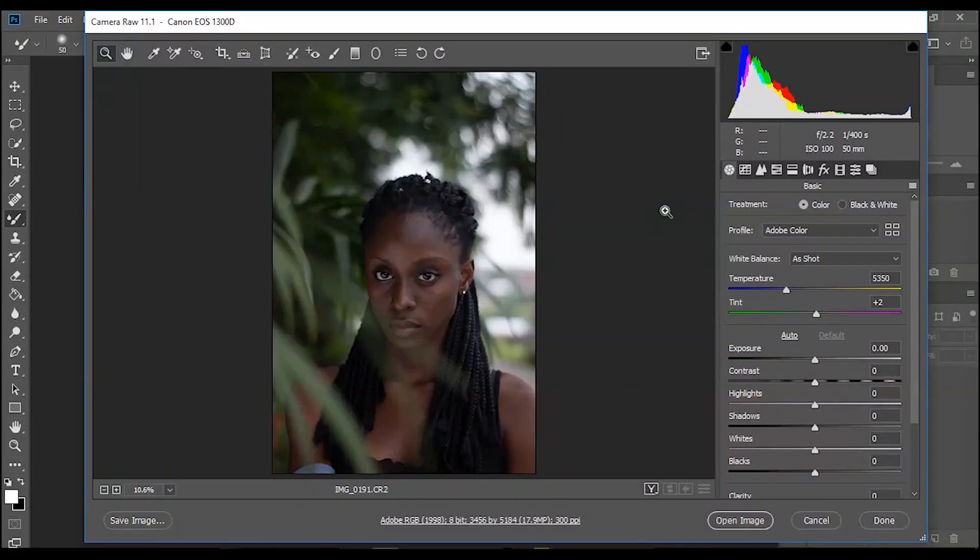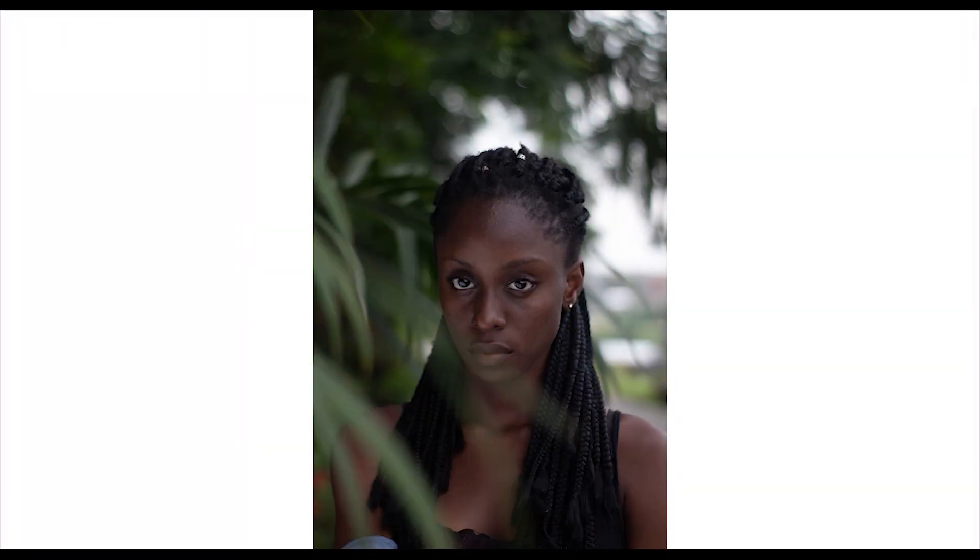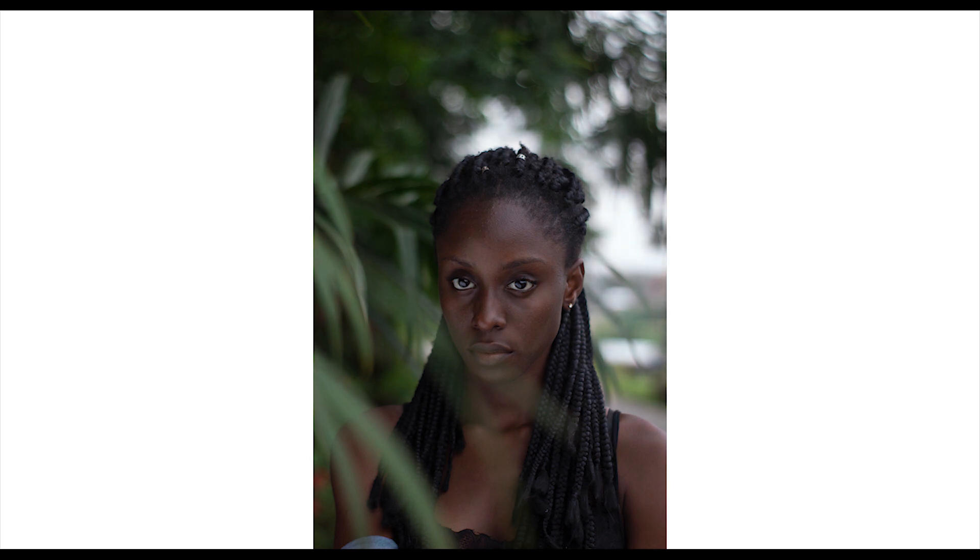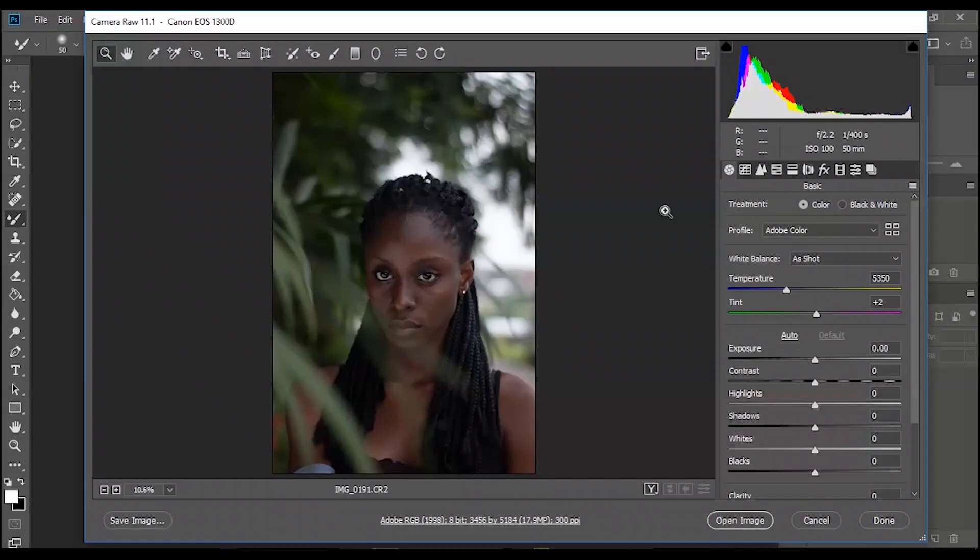What's up guys, it's Hanif here. Welcome to another video. In this video we're going to be color grading and color correcting dark skin tones in Photoshop.